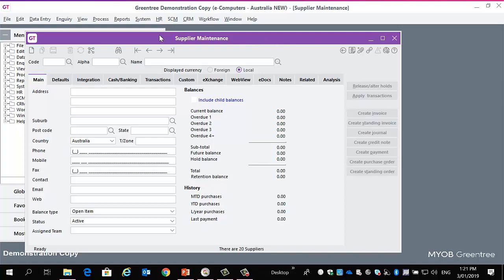You'll notice now the colors. These are now the standard MYOB colors. And we've also changed the Greentree logo in the top left here and on the screens. This will also be reflected in the icon that you then see on users' desktops.